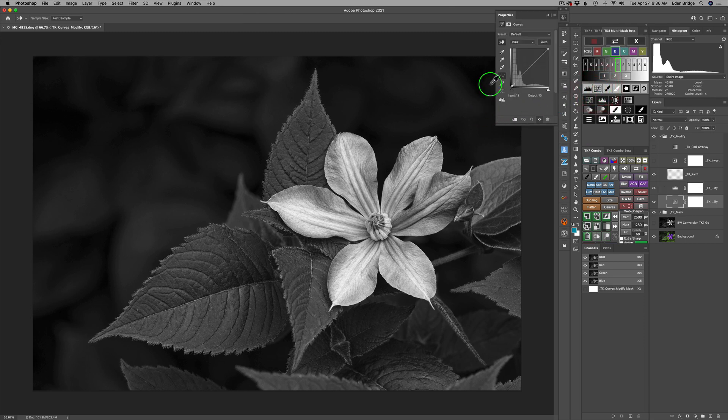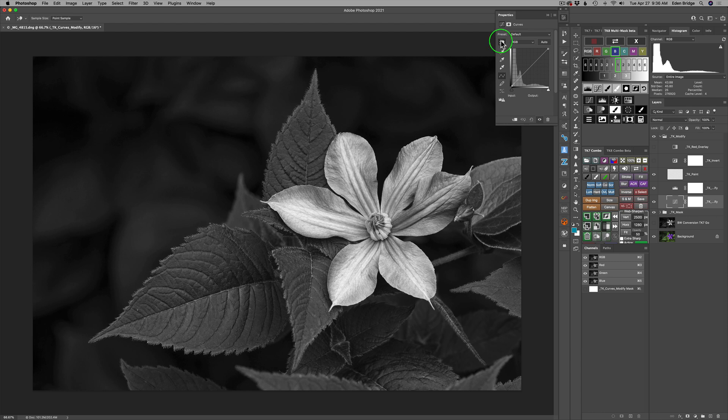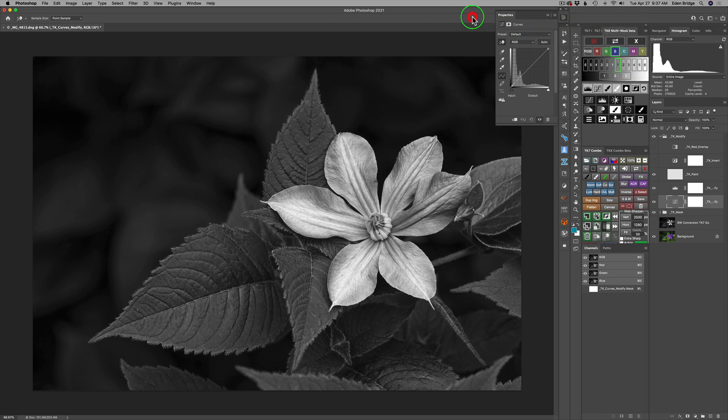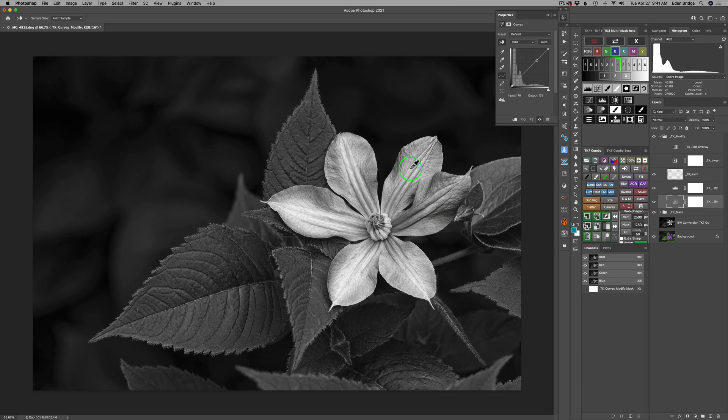And with curves, I have my targeted selection tool and I have mine set by default. And if yours isn't, you can come up here and just check off this right here, auto select target adjustment tool. And that'll bring that up all the time. Now let's do some adjustments.